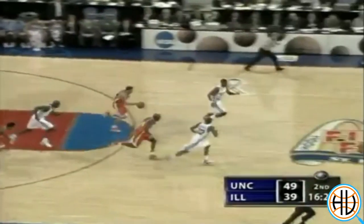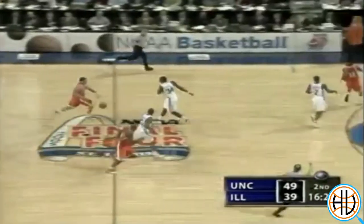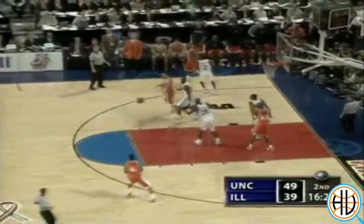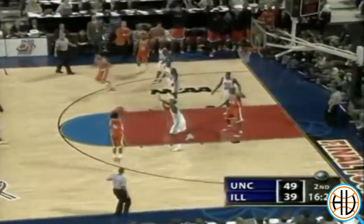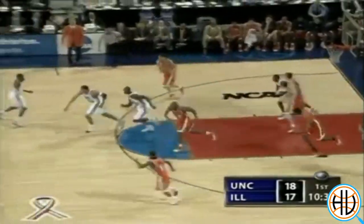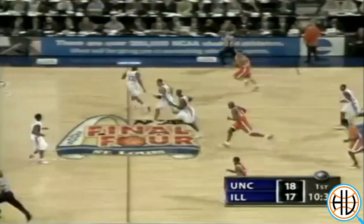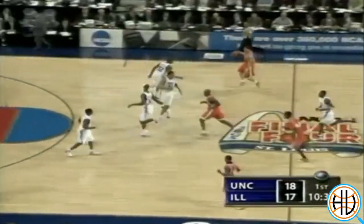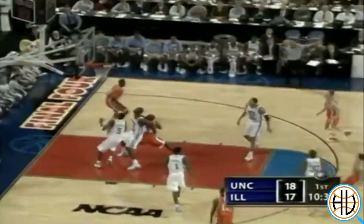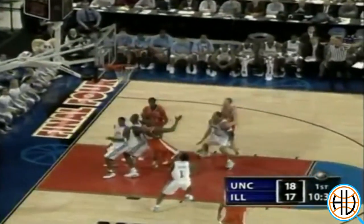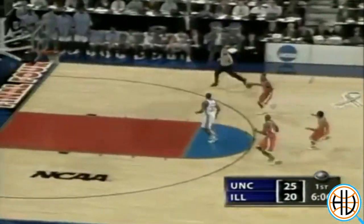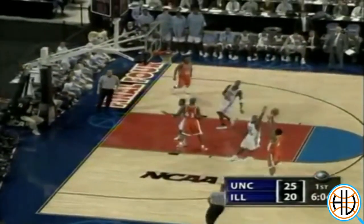Illinois did have some transition possessions of their own, but they were much more guard-focused. In a lot of ways, the 2005 Illini were similar in style to the eventual Golden State Warriors years later. Here's a 3-on-1 fast break and Dee Brown kicks out to Luther Head for a 3.